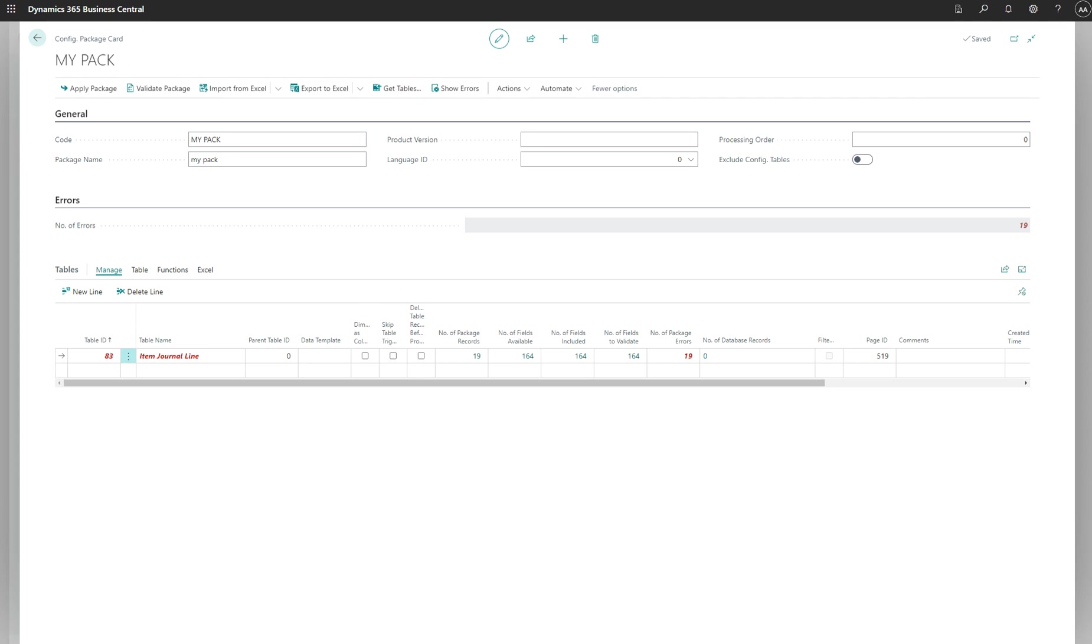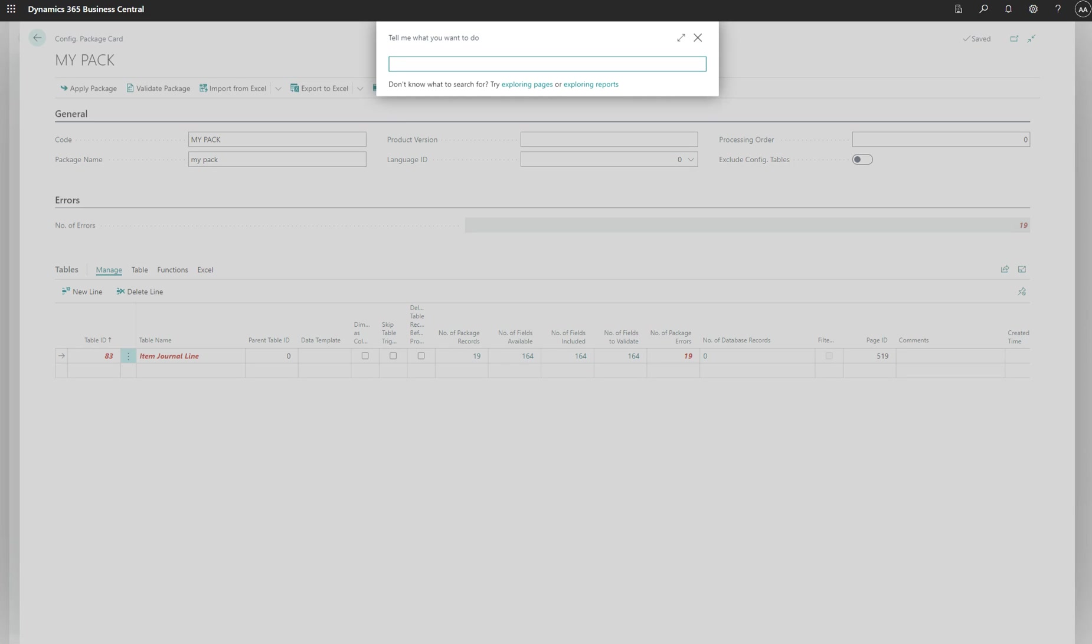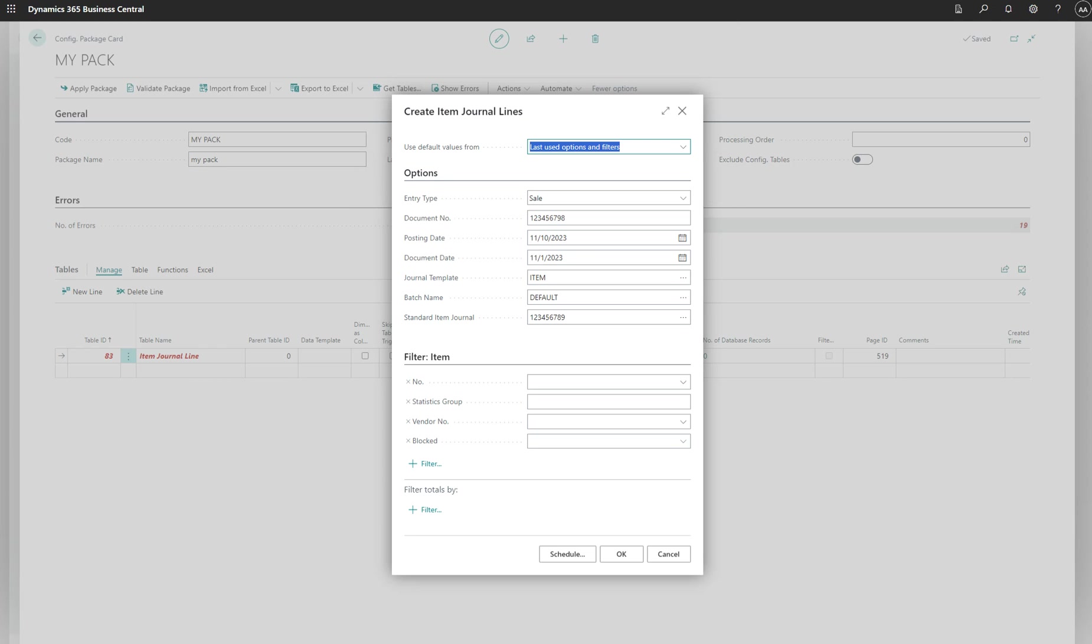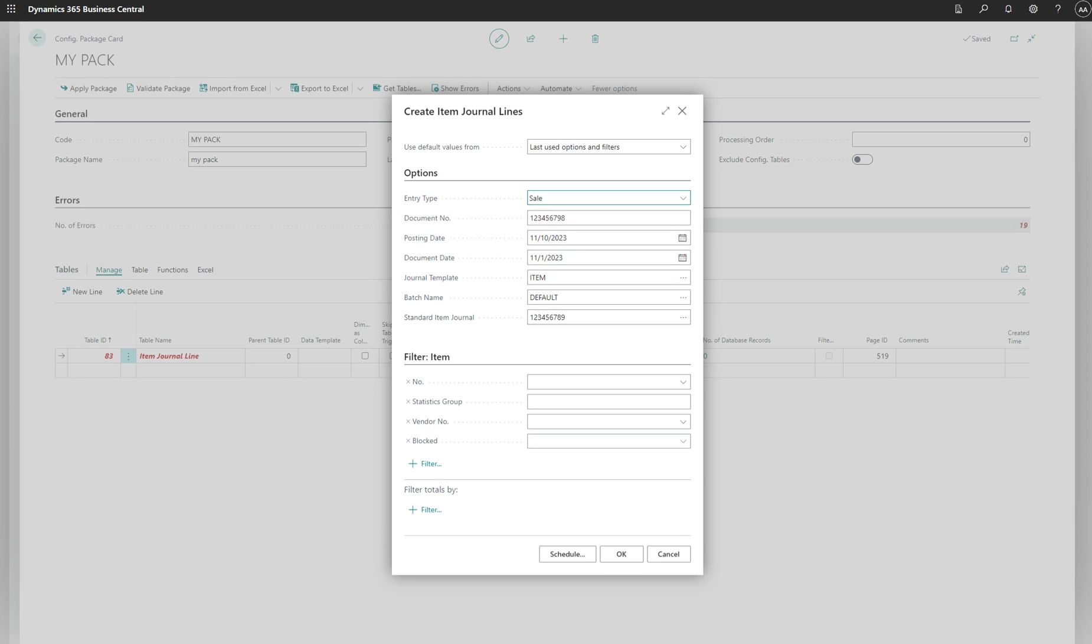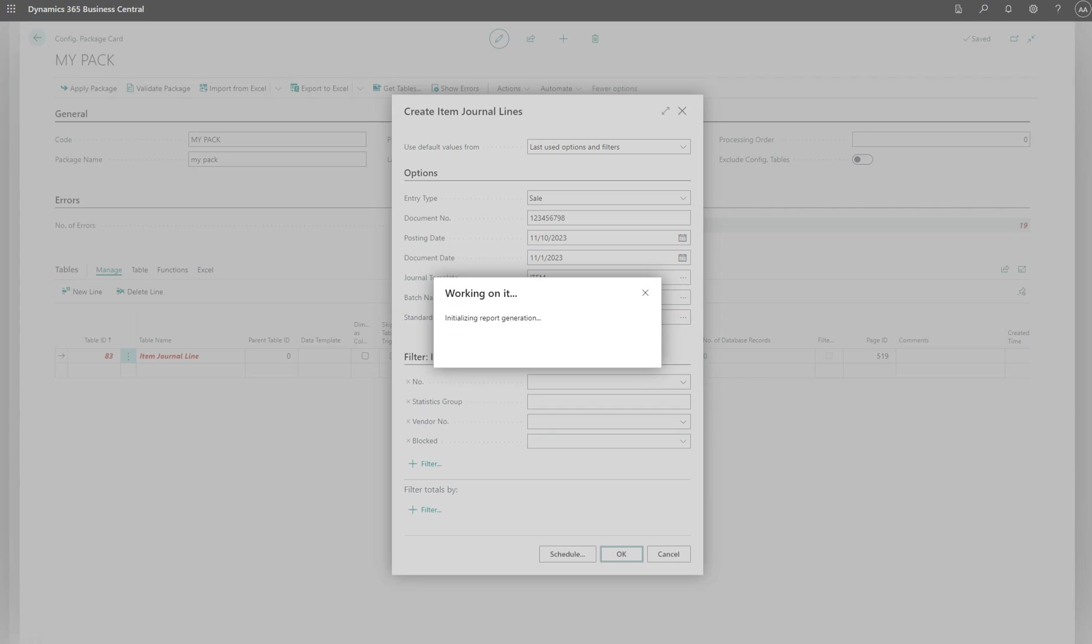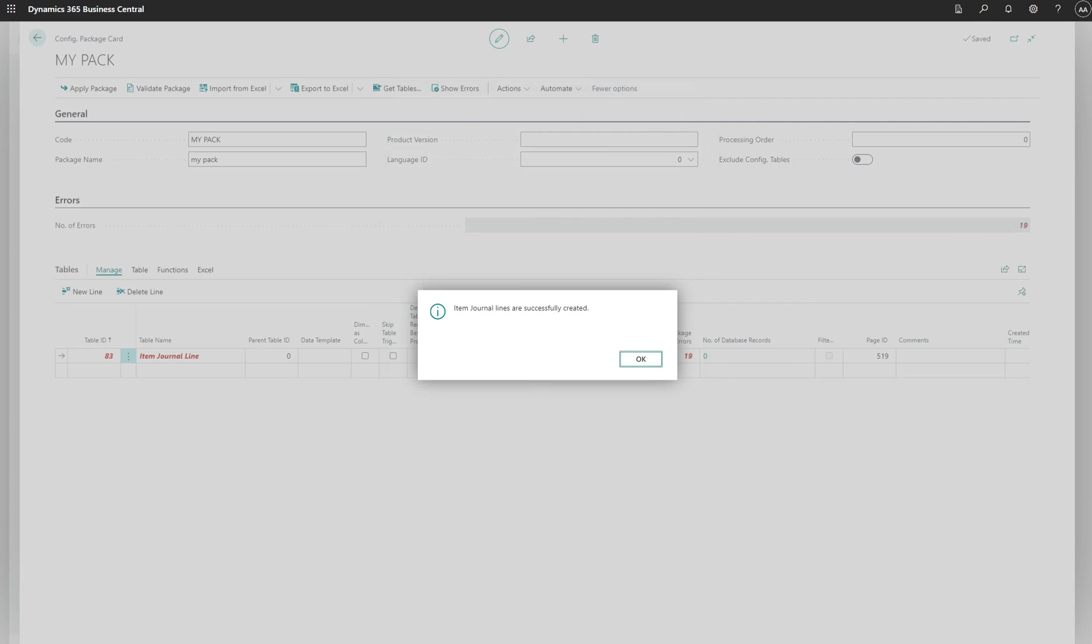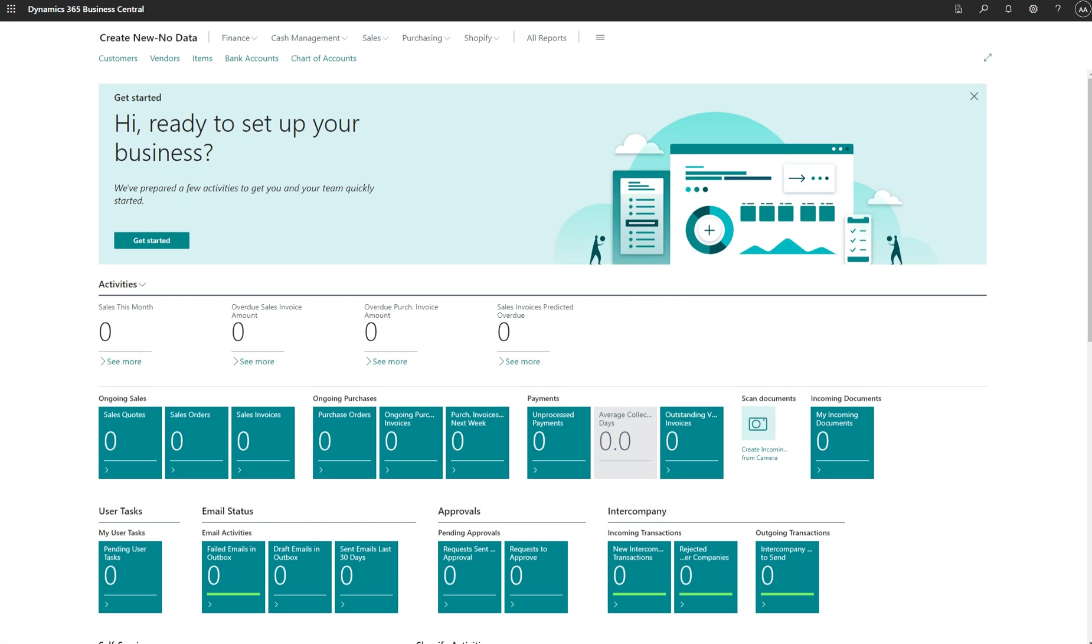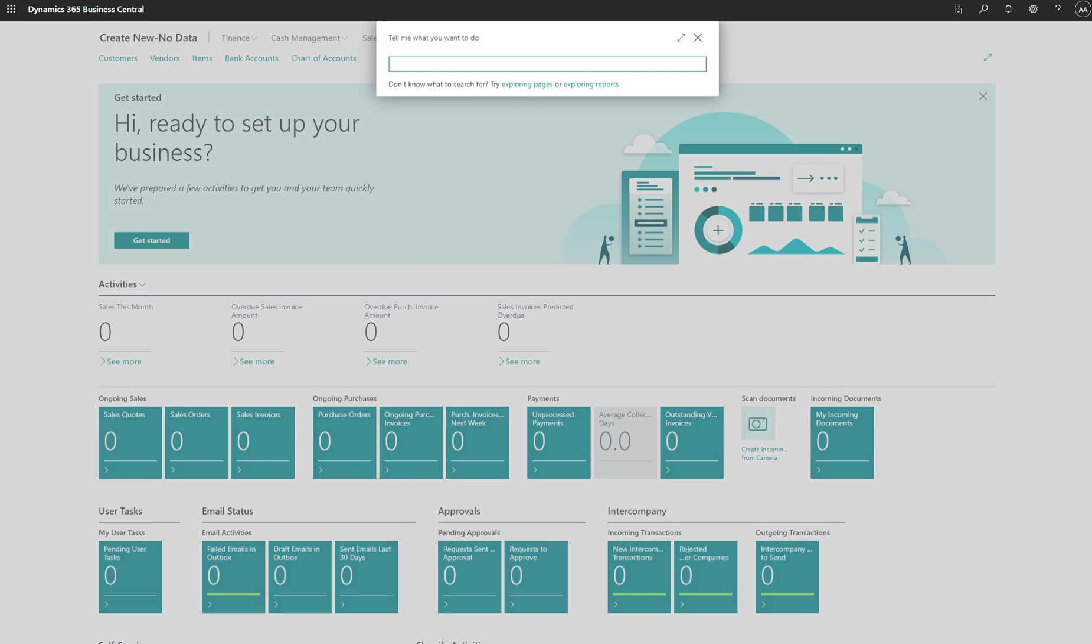This is how we import and export from one company to another company for item journal lines. If we go to tell me and search for item journal line, it's going to ask to create a new journal line. What kind of line we're creating: sales, purchase, positive adjustment, or negative. We'll keep to sales, document number, posting date 11th of 10th. Item journal default and standard item journal, that's okay.